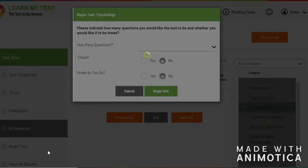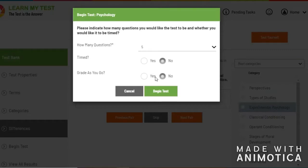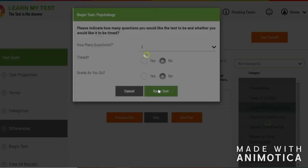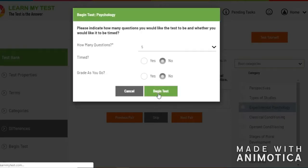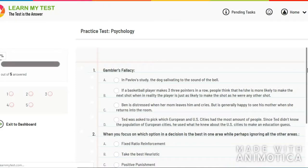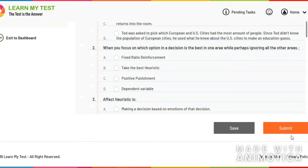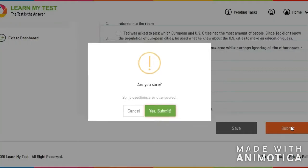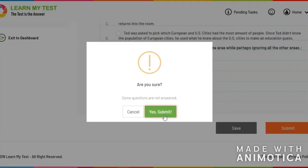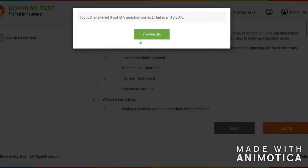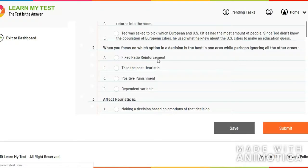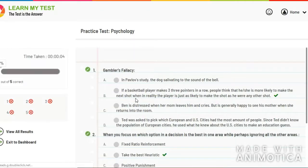And then Learn My Test takes this information and uses it to generate a practice test on what you've just learned. When you're finished with the practice test, you click OK. It'll give you your results of the test.